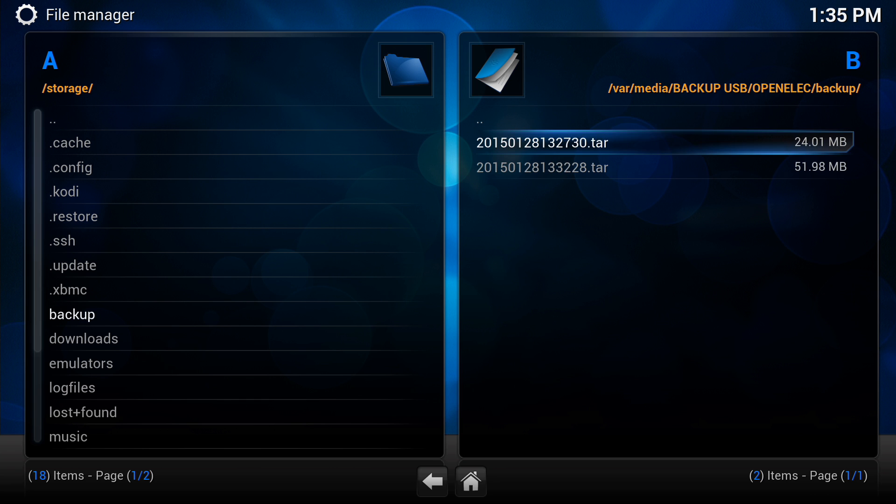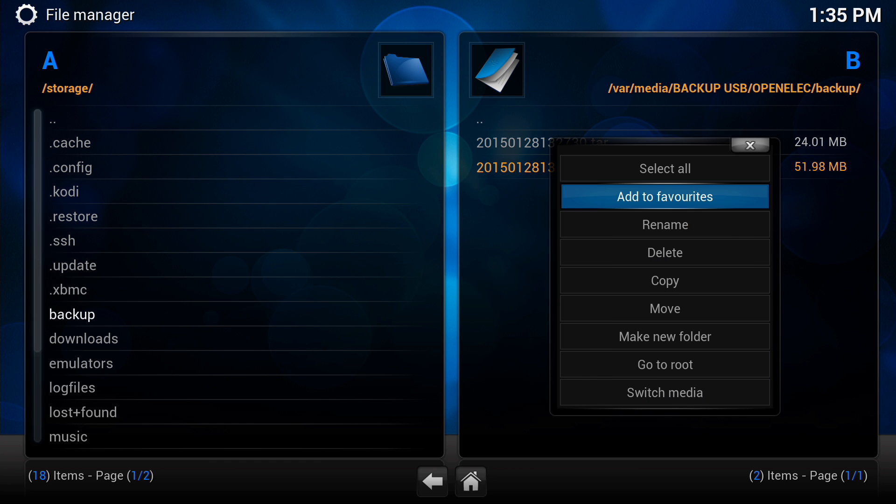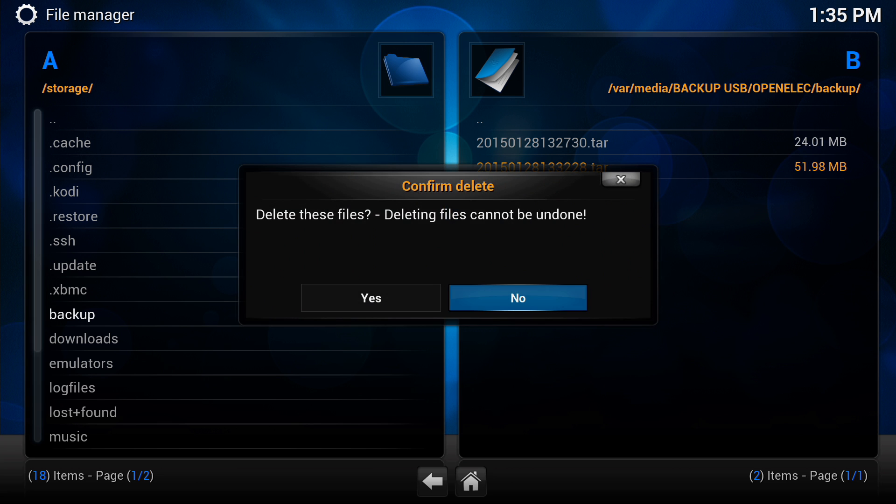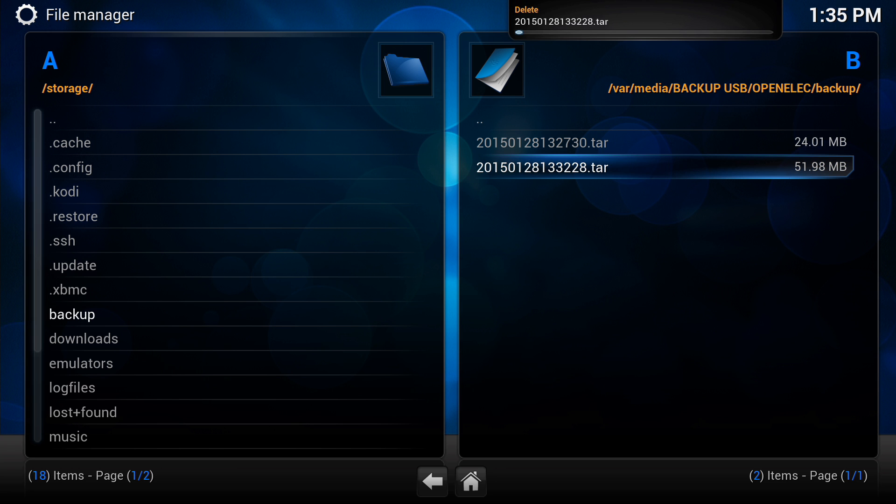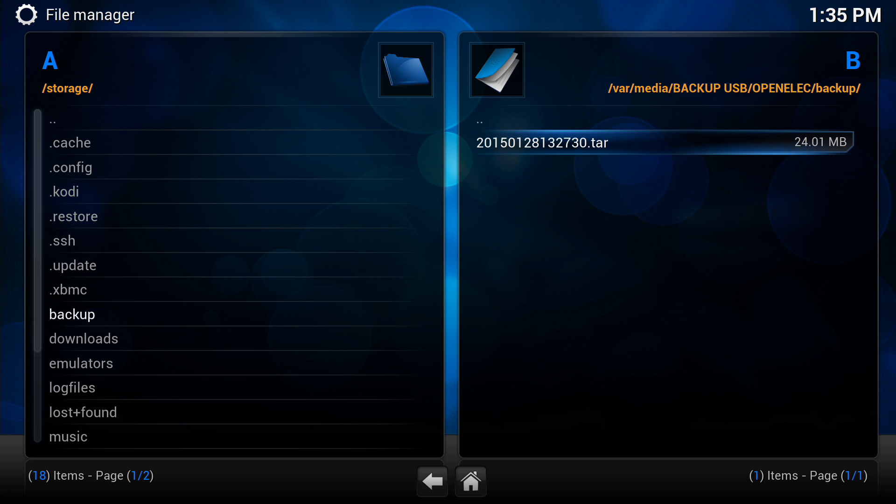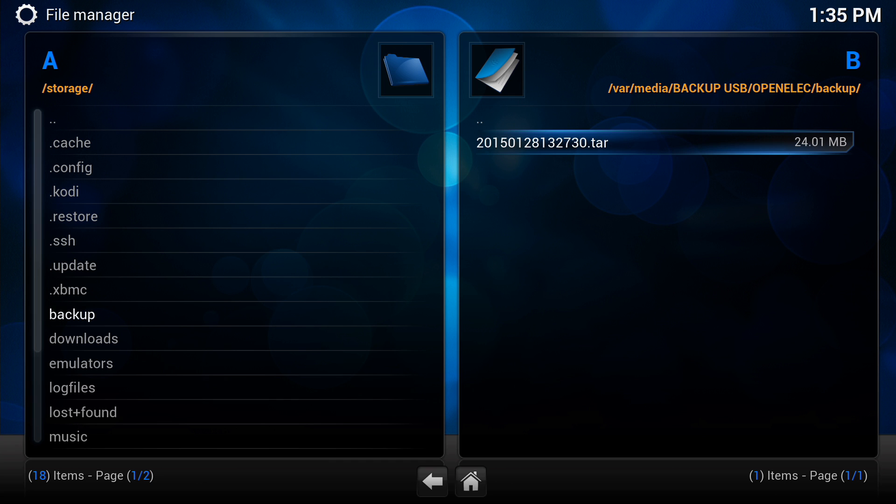I can delete one of those if I want, maybe I only want one of them. So bring up the menu and click delete. Remember to be very careful in file manager though, because you don't want to be deleting things off of your XBMC system.